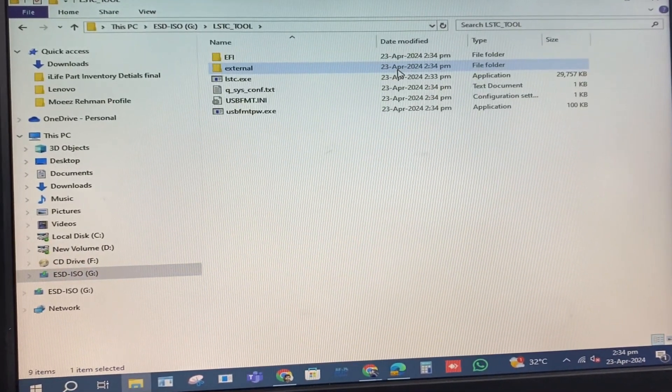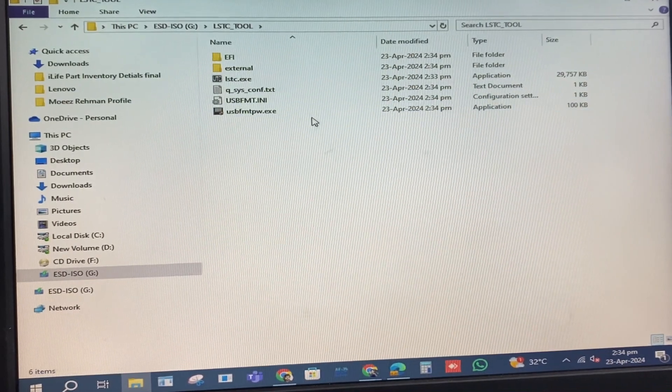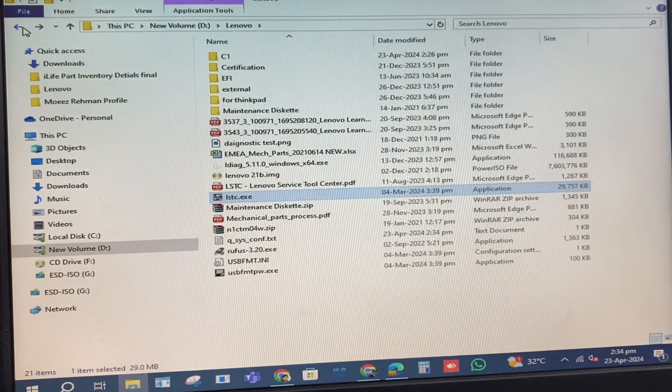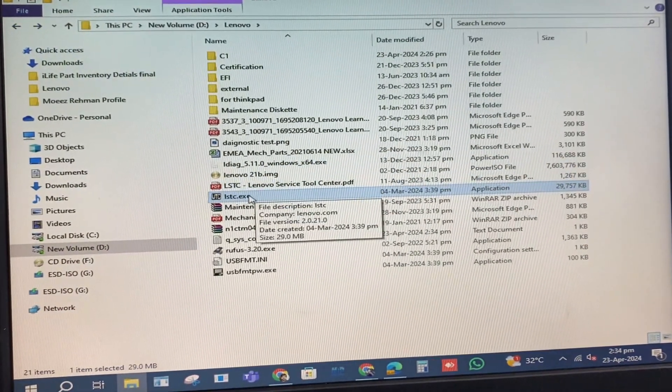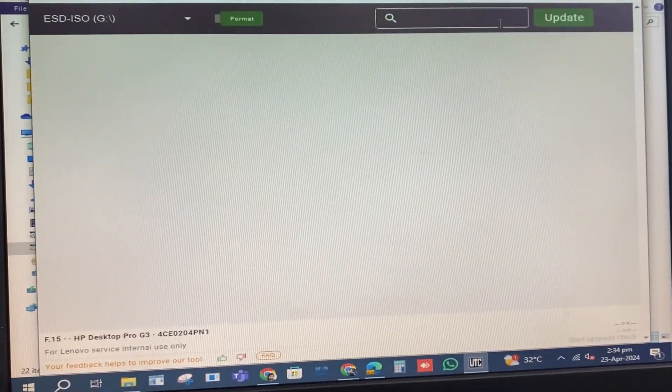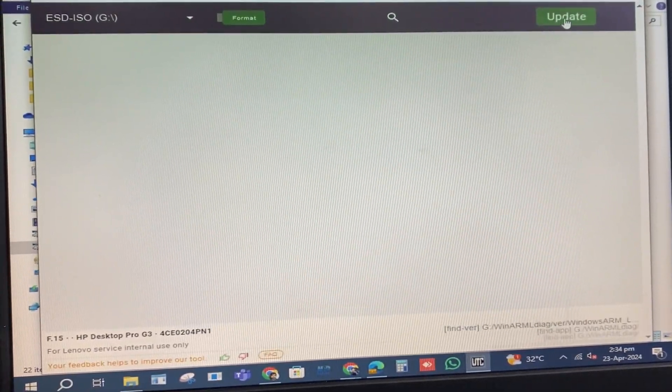To begin, you will need to create a bootable USB. This latest software is designed to work with all Lenovo models.